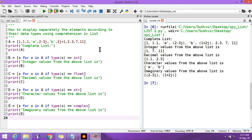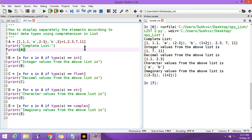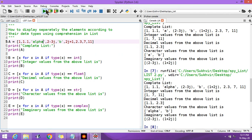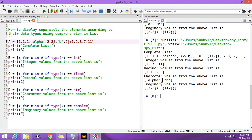In the first step, I declared one list comprising all the data types. Then I separately displayed the integer values, then decimal values, then string values from the list. You can display character as well as string values — this program is working. Integer values by writing int, decimal values by writing float, string or character values by writing str.